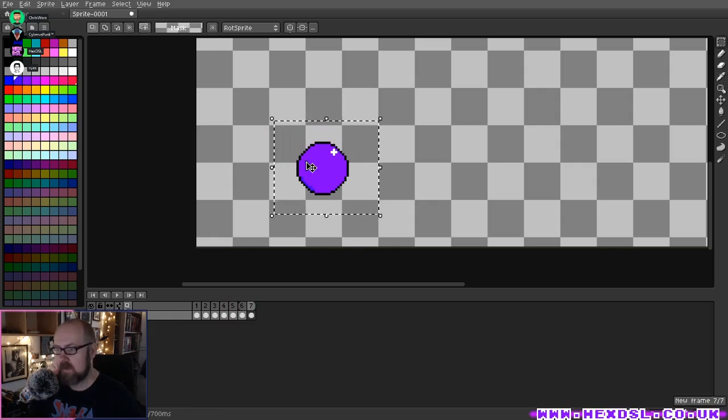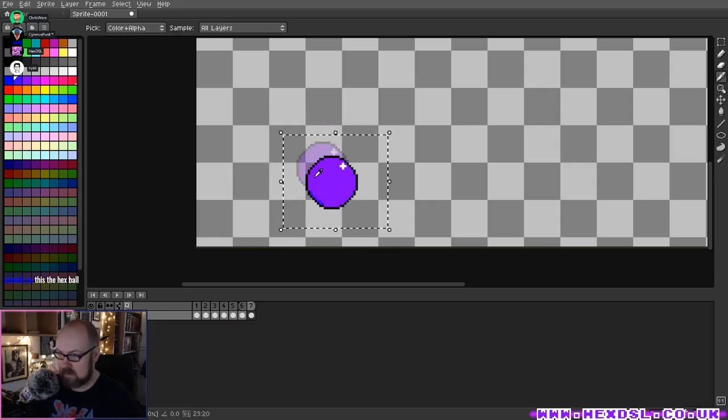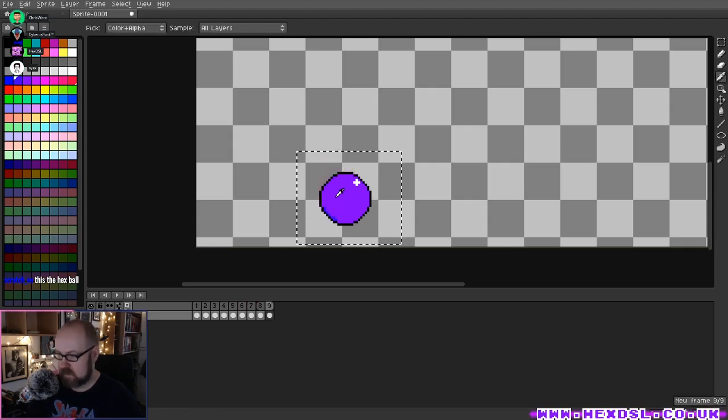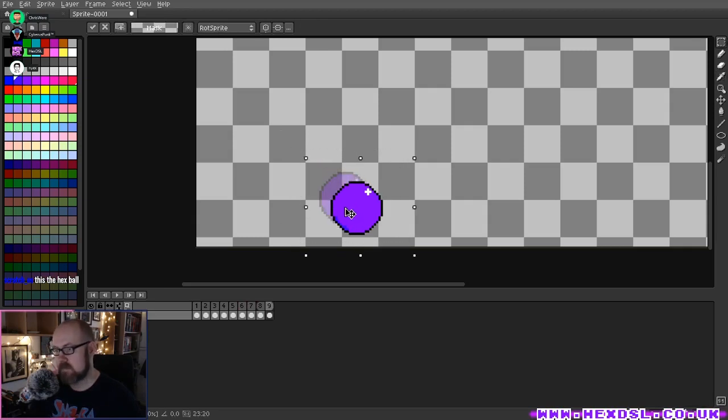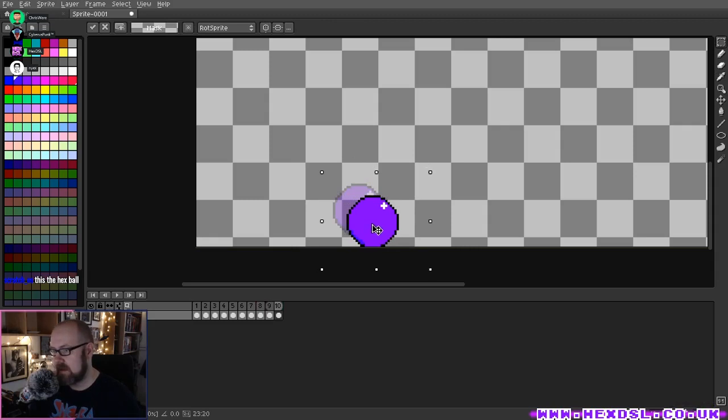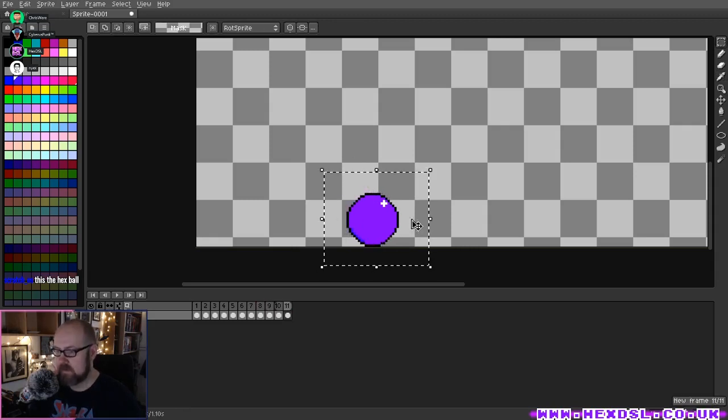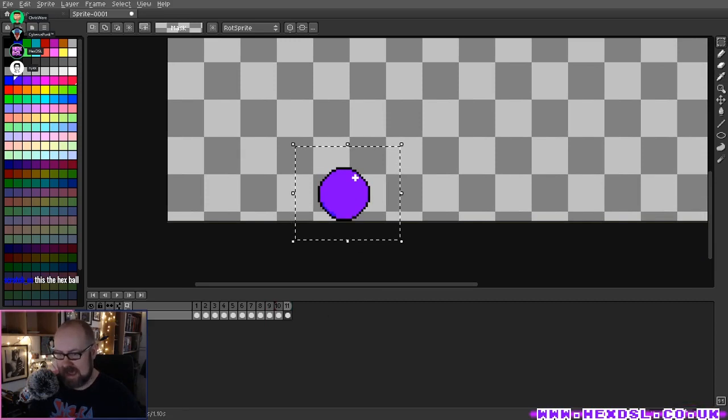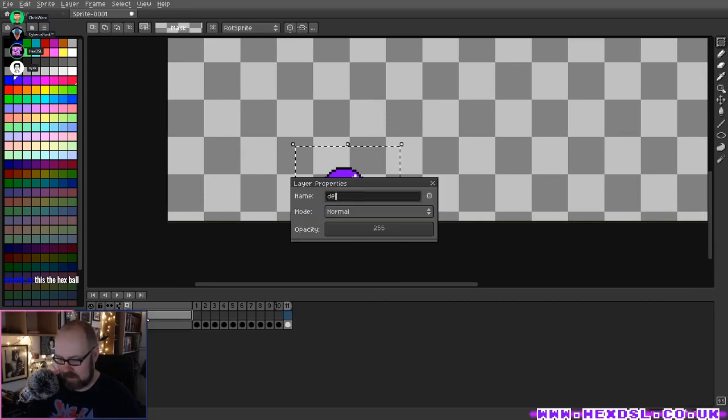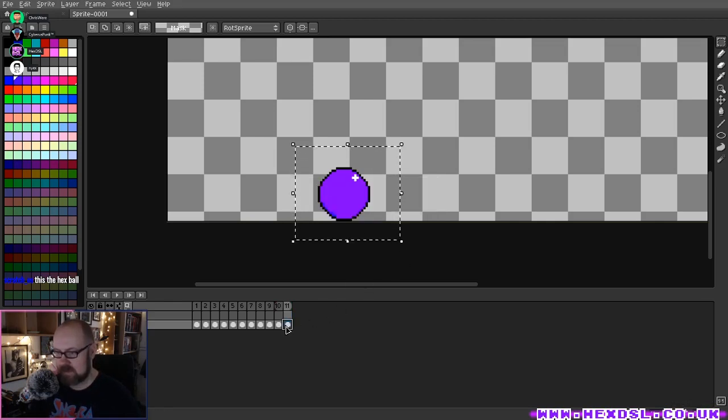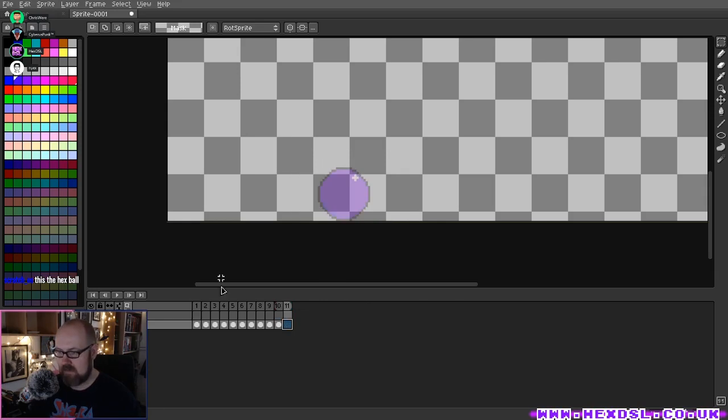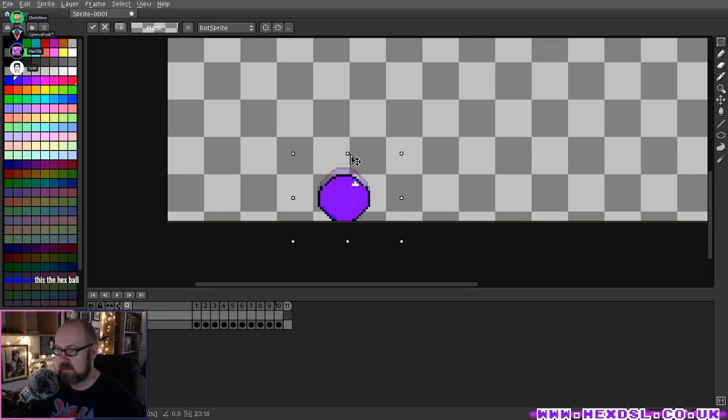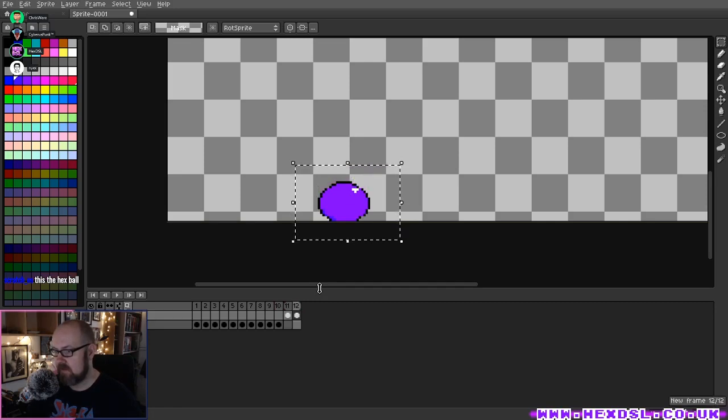There's a word for this technique - it's called onion skinning. We probably want a new layer now, and we'll call it 'deform'. On this layer we'll paste this one in and we'll deform it now, just push it down all the way. Then we'll give it another frame.